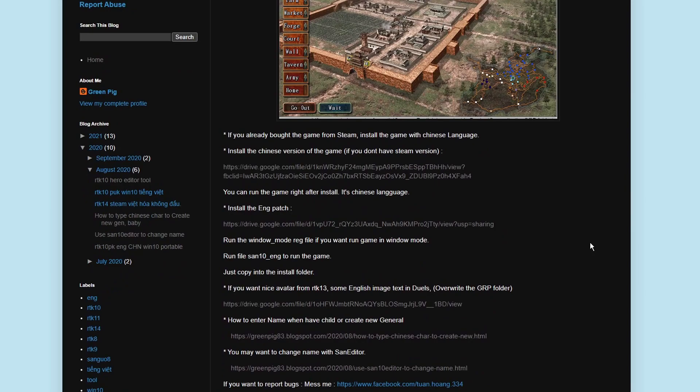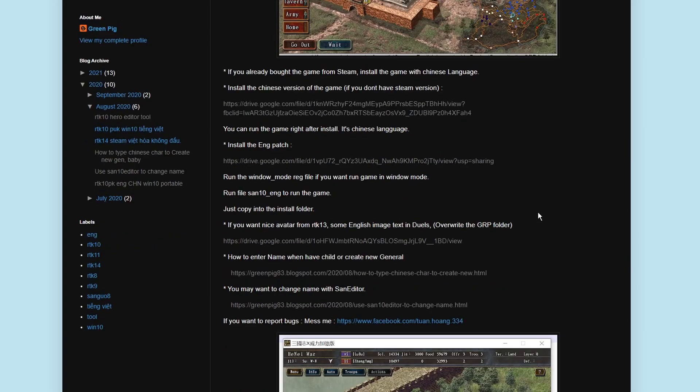The next thing you'll need are all the files. So this is GreenPig83's blogspot, and GreenPig83 is the author of all of this, and he's the person we have to thank that we can actually play this game. Credit where credit is due, thank you so much to Green Pig, and I will be linking everything I know in the description.